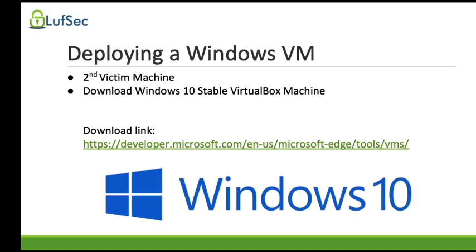Alright, we are now on our third and last virtual machine deployment tutorial. We are going to deploy a Windows 10 virtual machine. This will be our second target.